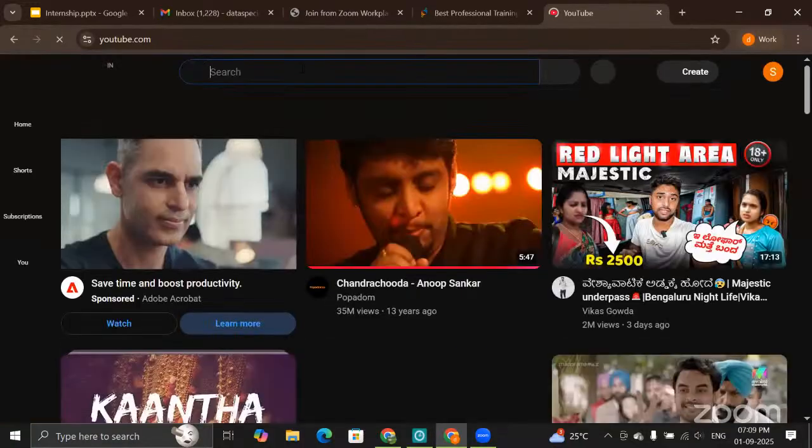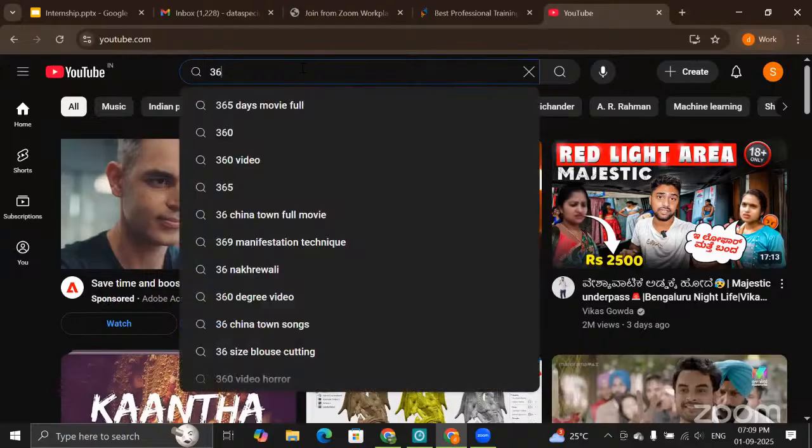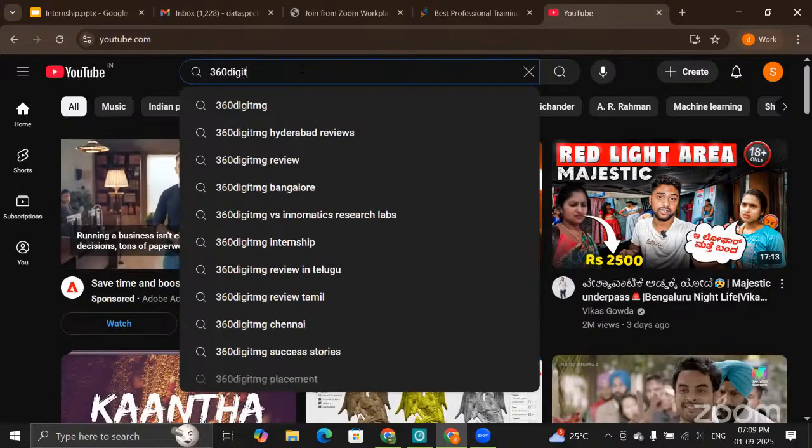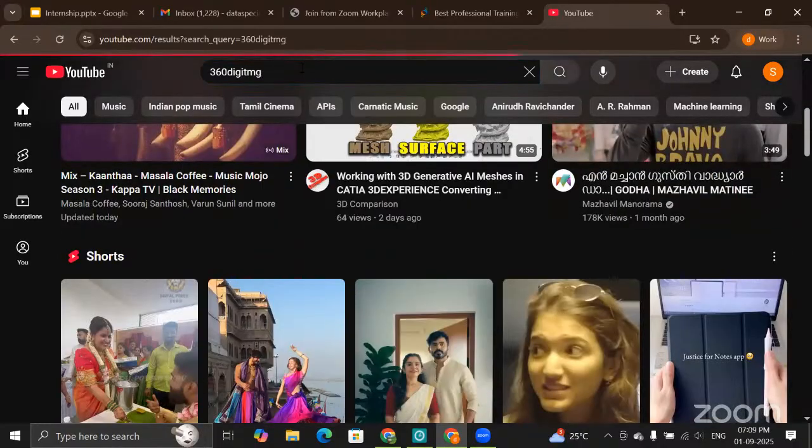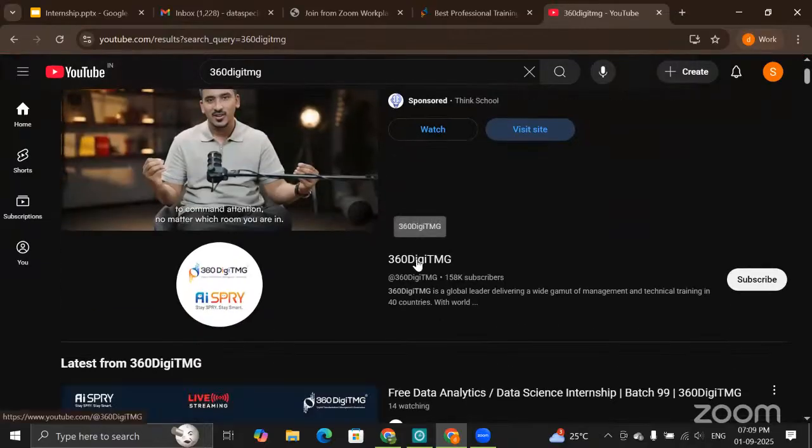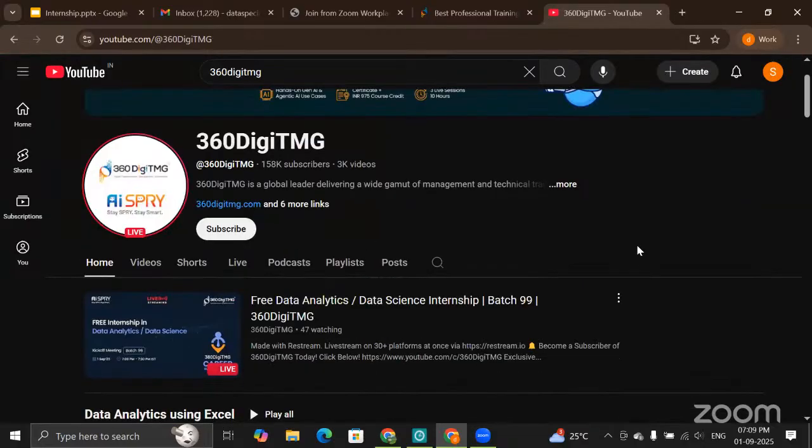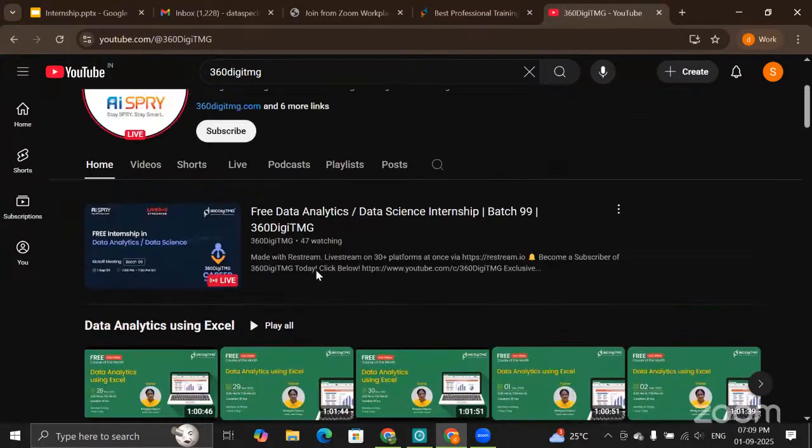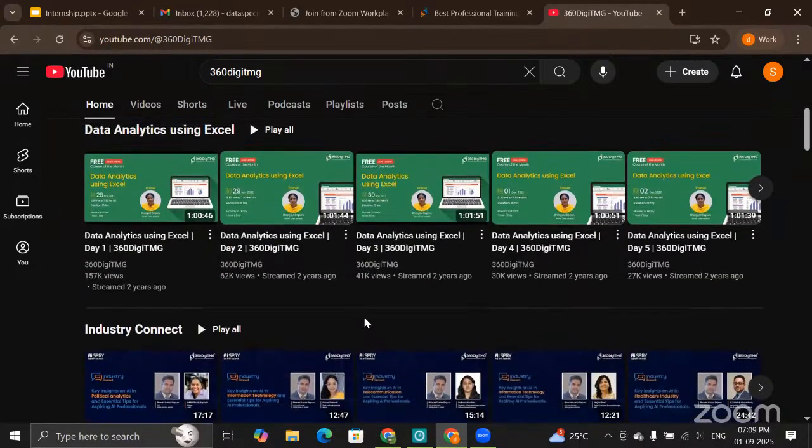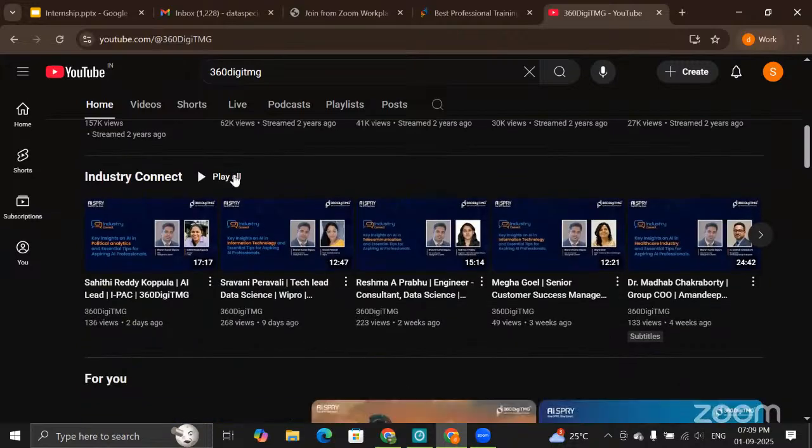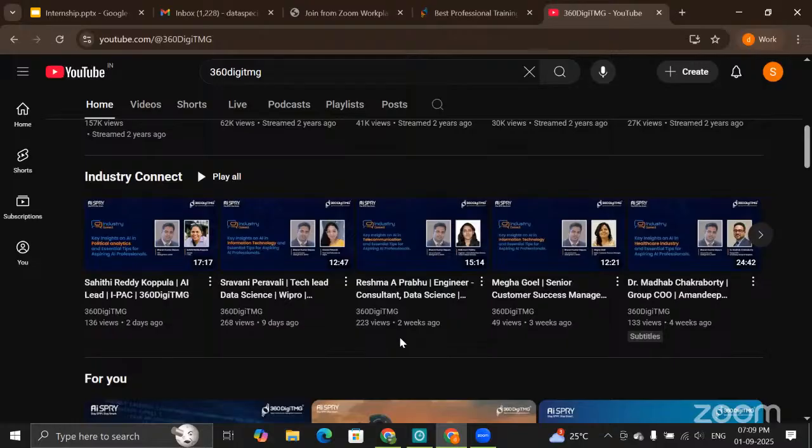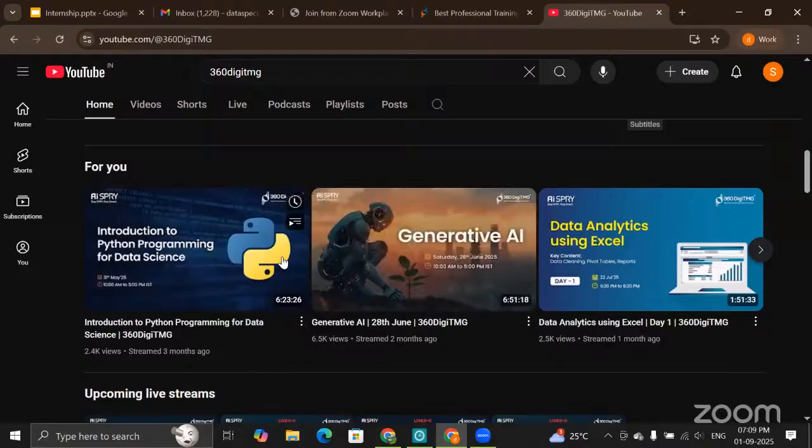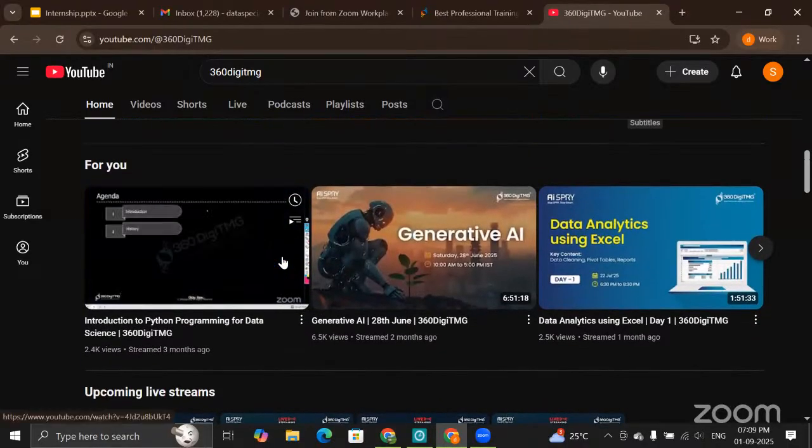Just type 360DigitTMG. Once you type this, you will be taken to our page on YouTube. What are the things that you can expect here? Different content that we will be speaking about. You can see Data Analytics using Excel, Industry Connect—what actually people require these days, what kind of skills, what kind of tool knowledge. The people are from various sectors that completely correlate with data.